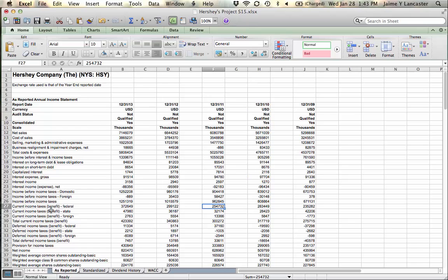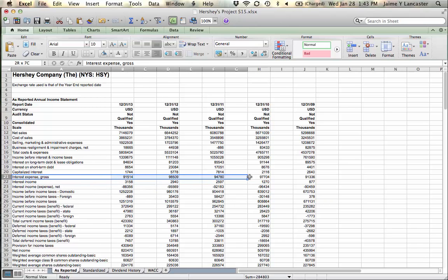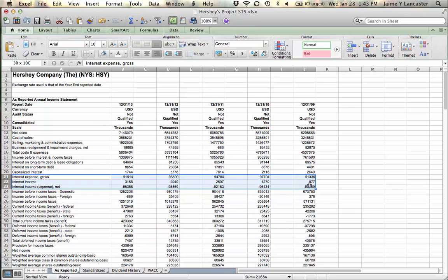So we need to look here on the as-reported statement and look at all the interest. You might have a lot of different kinds of interest. Add up the ones that they paid and don't include the ones that they earned. That's the general rule.